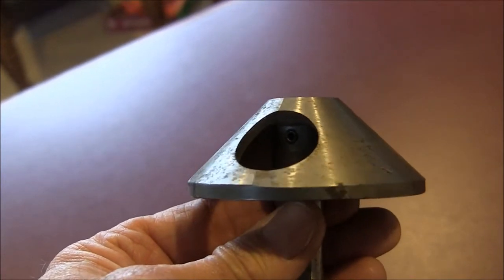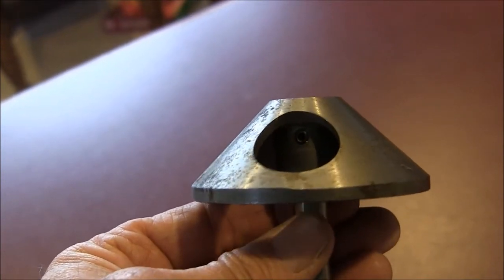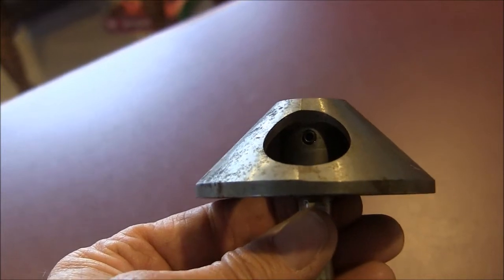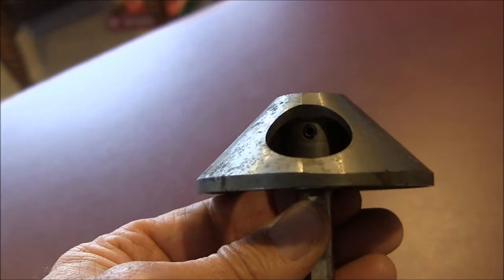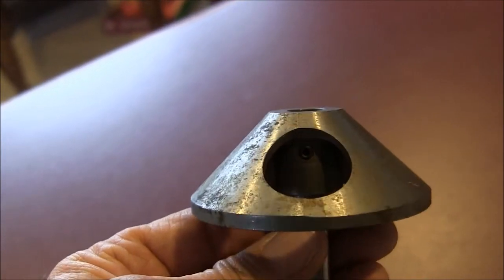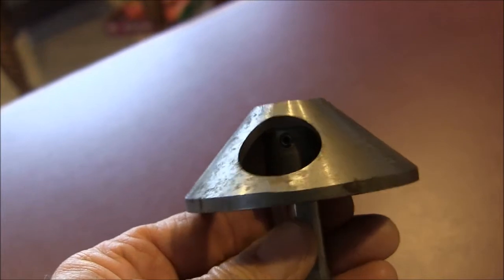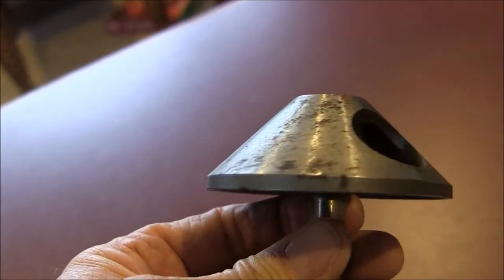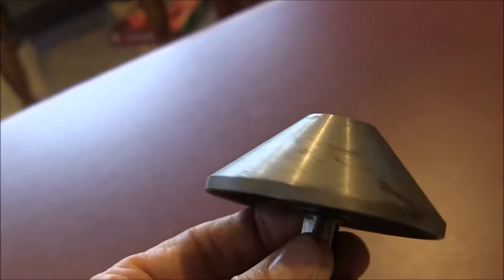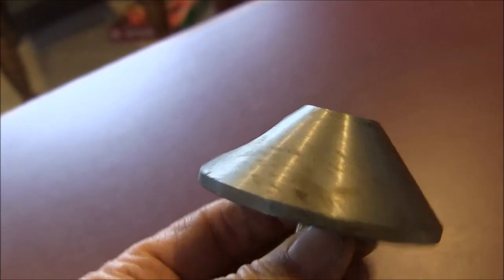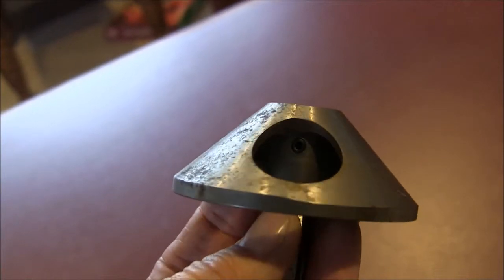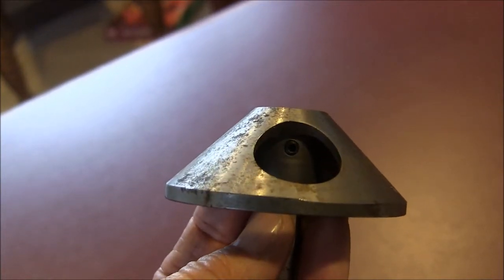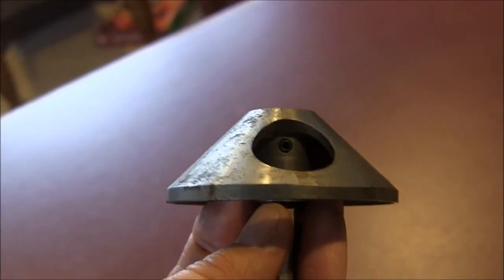When you rotate it, it cams forward and then snaps back when it gets to the desired point. So it puts a radial relief all the way around until it gets to the cutting lip, and then it snaps back so that it doesn't relieve the cutting edge.